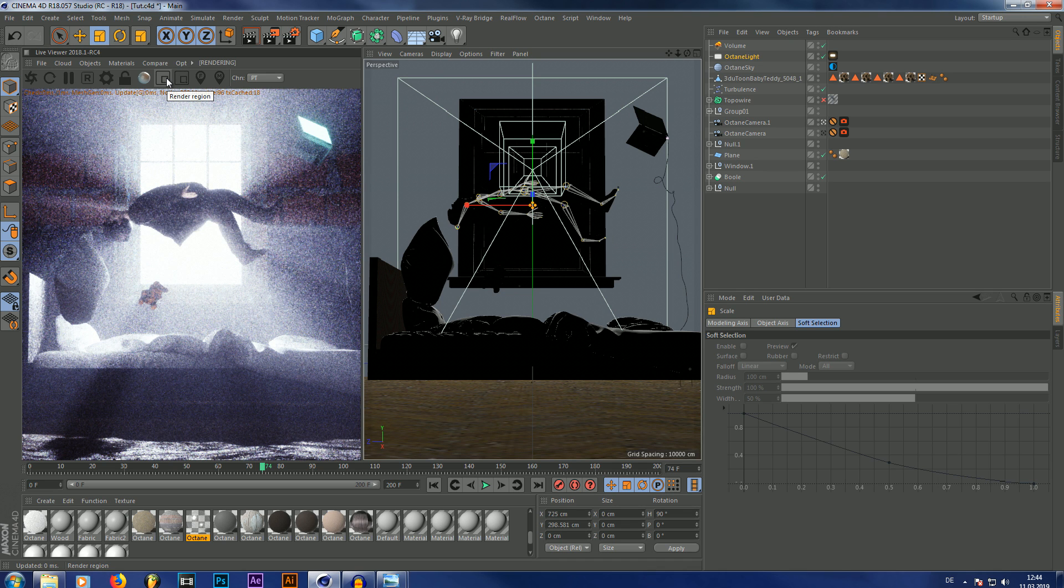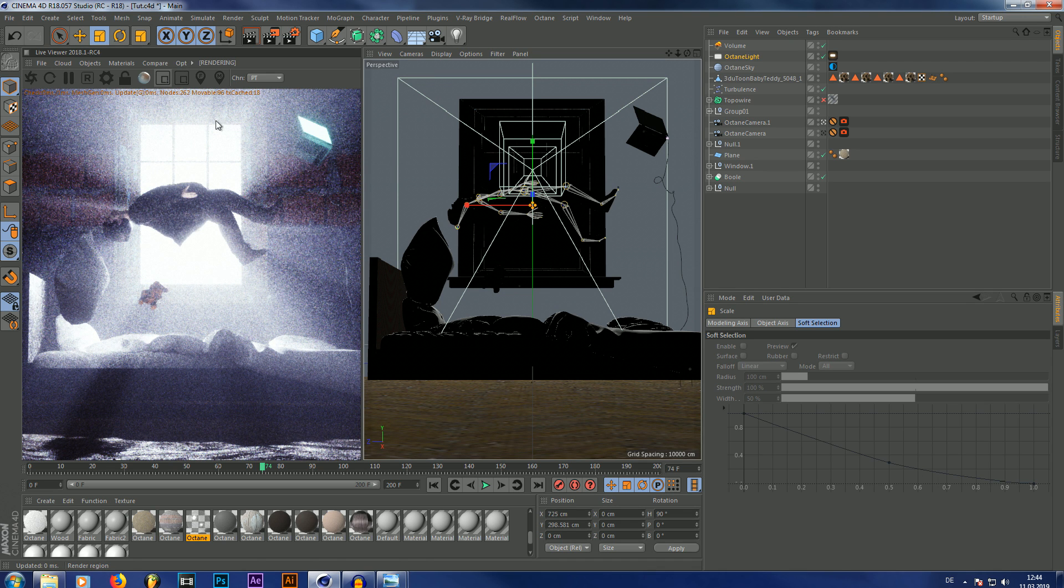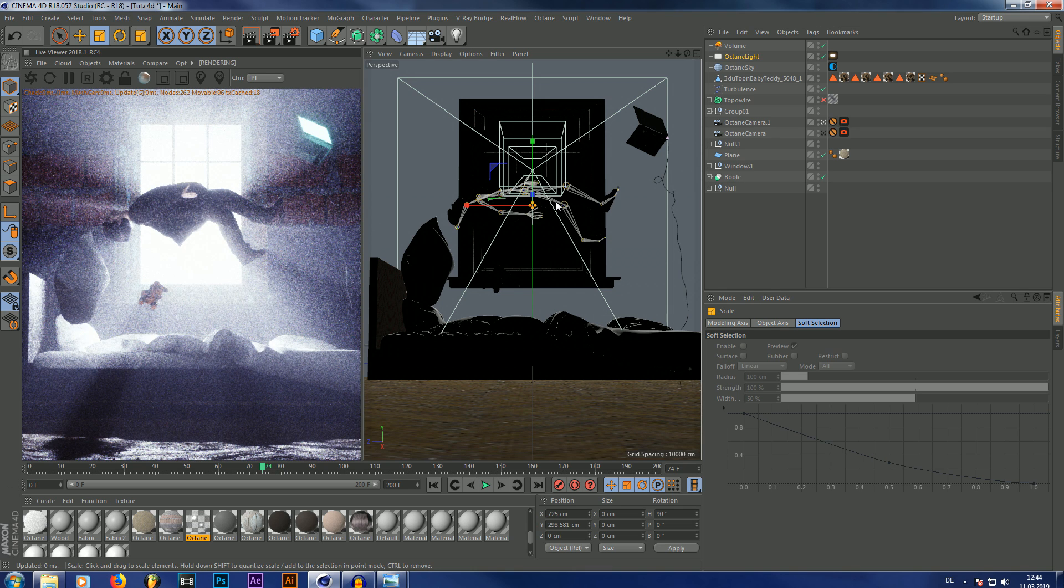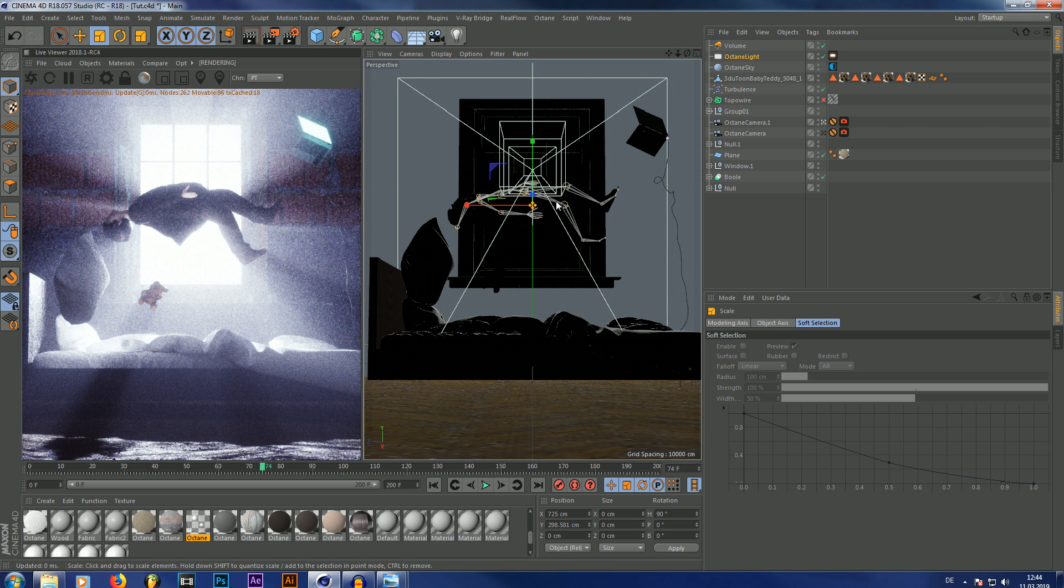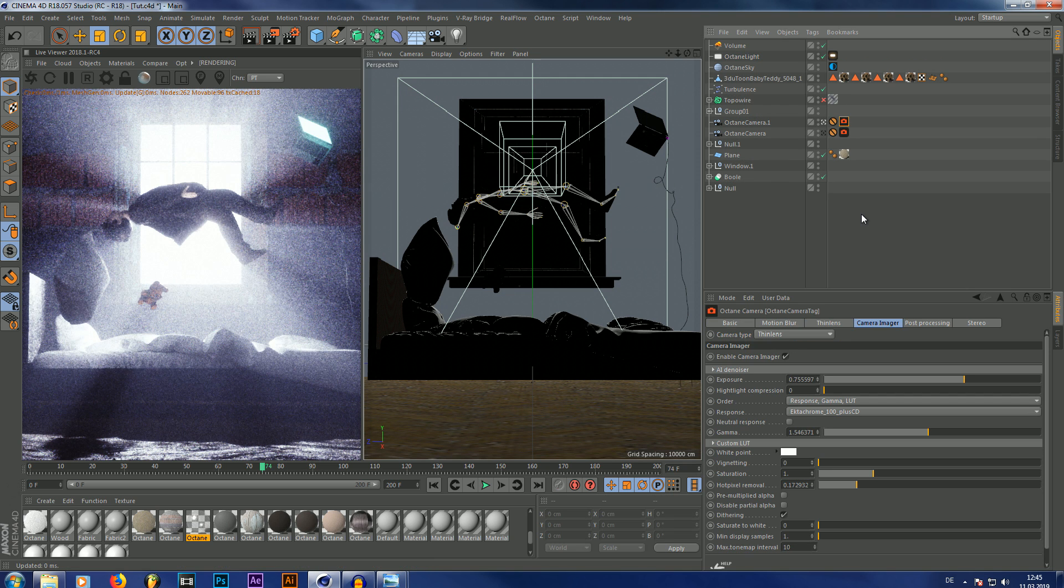If you want to have more defined god rays, you can also make the area light even smaller. But remember, you also have to increase the power of your area light, otherwise the scene is going to end up too dark.